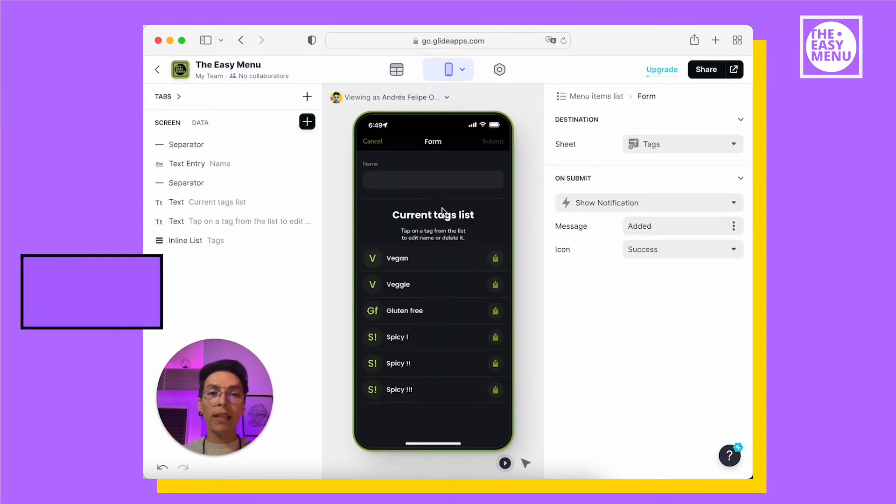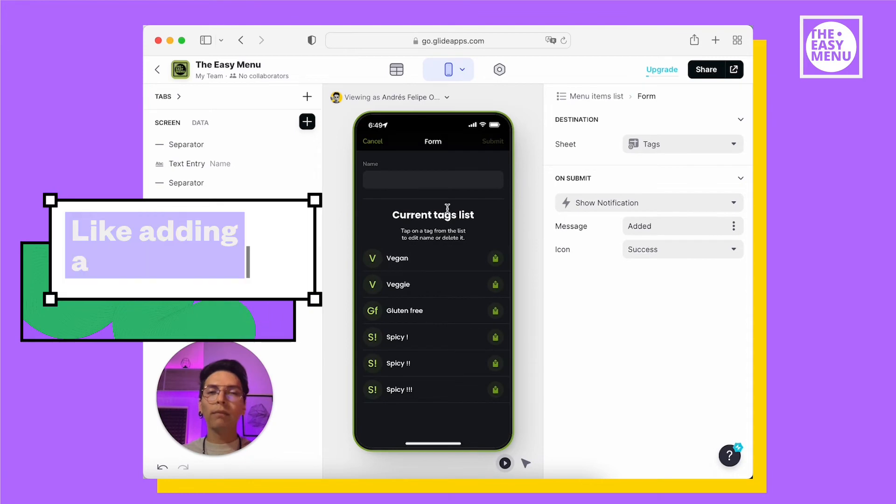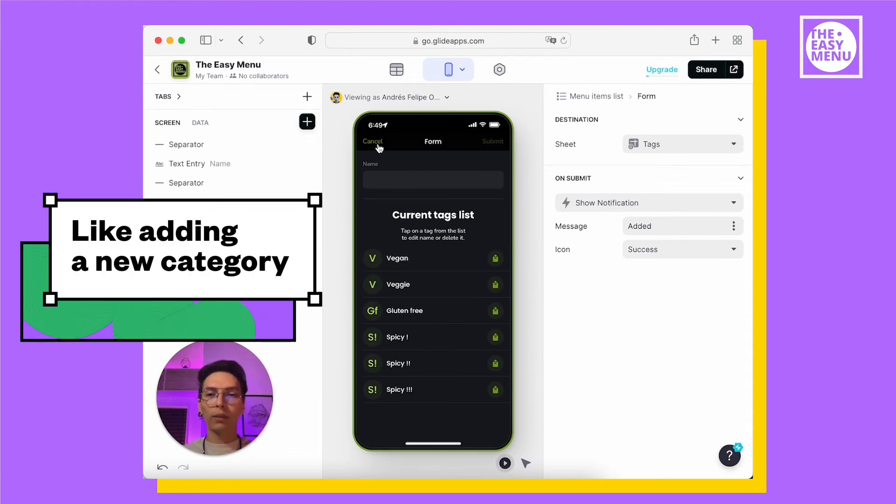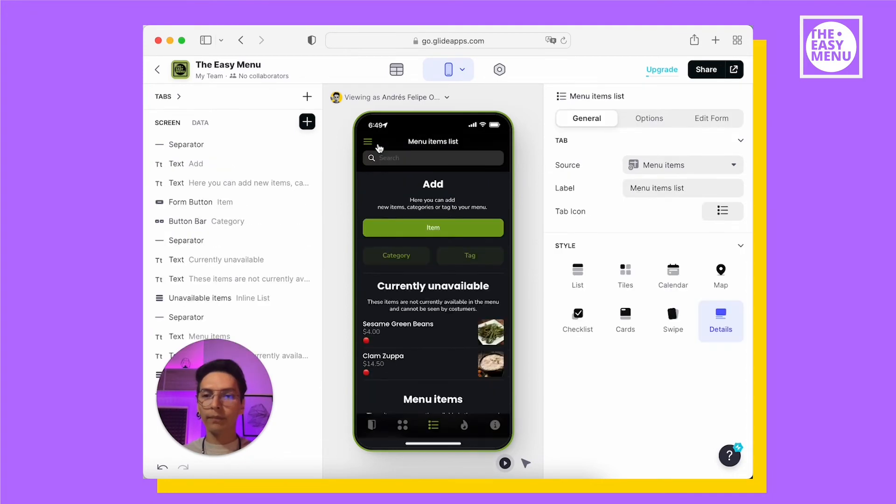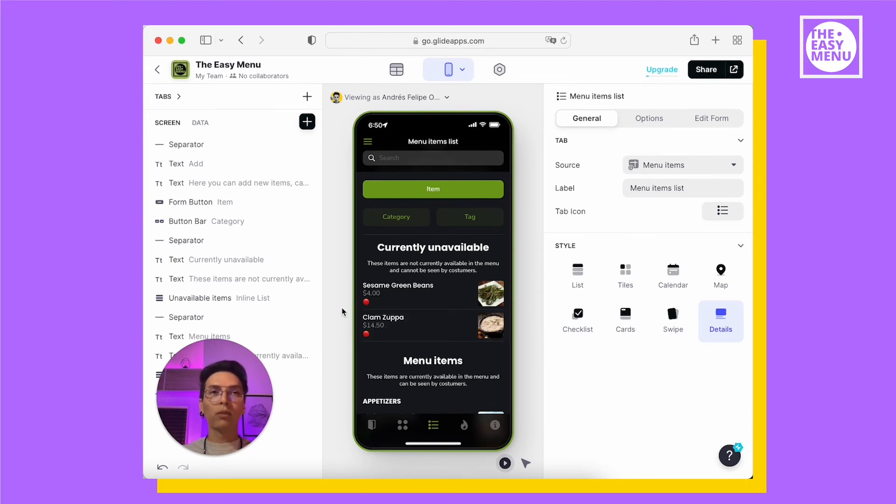The tag screen works just as the category one. In this section, you will find all your dishes that are currently not available, so this cannot be seen in the main menu by your customers.